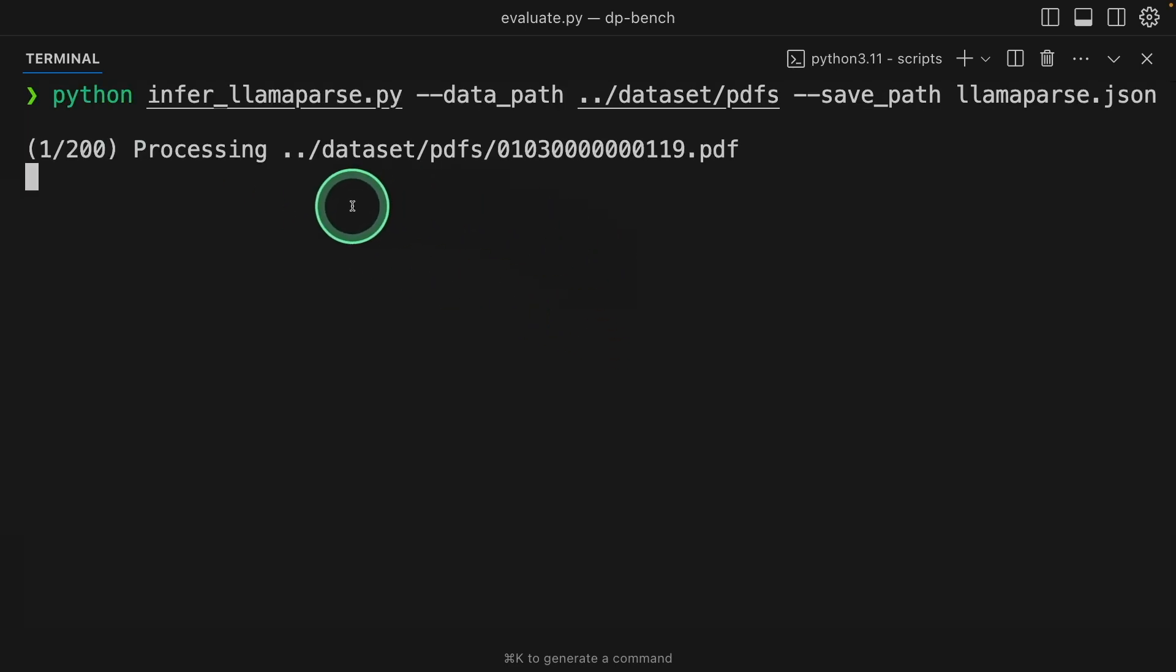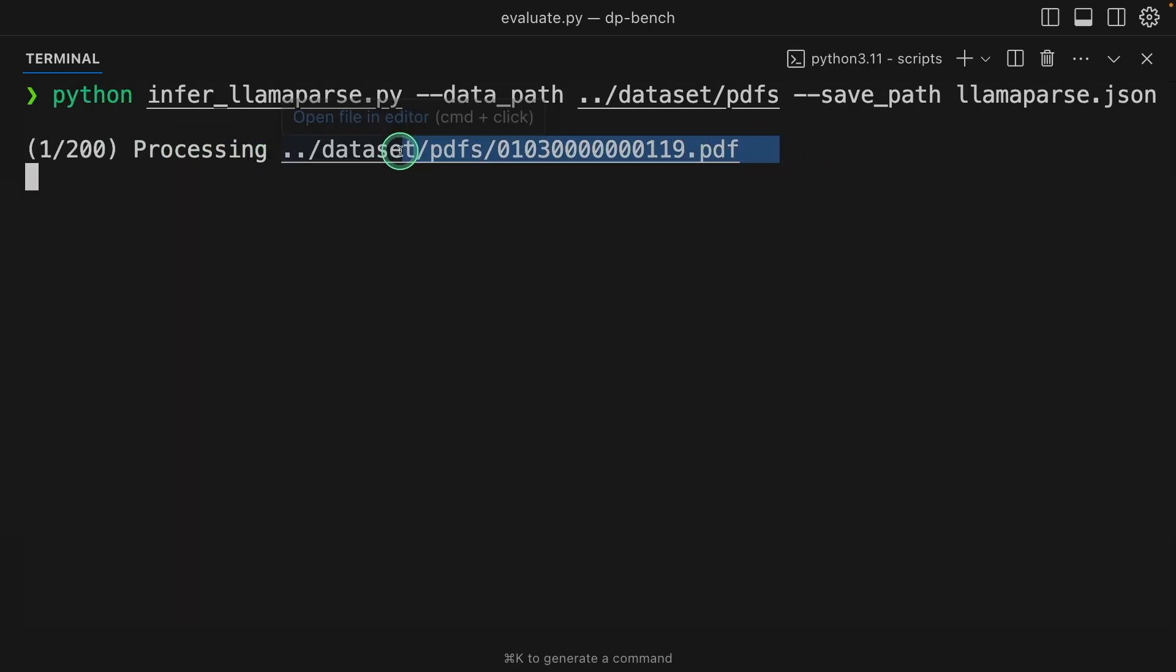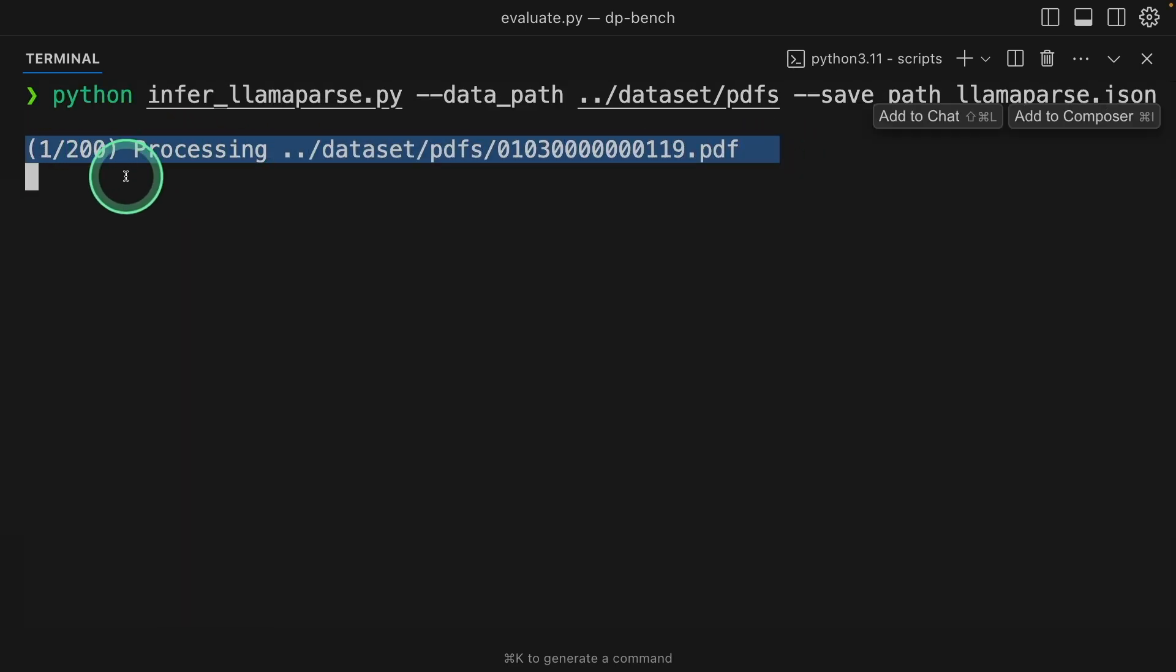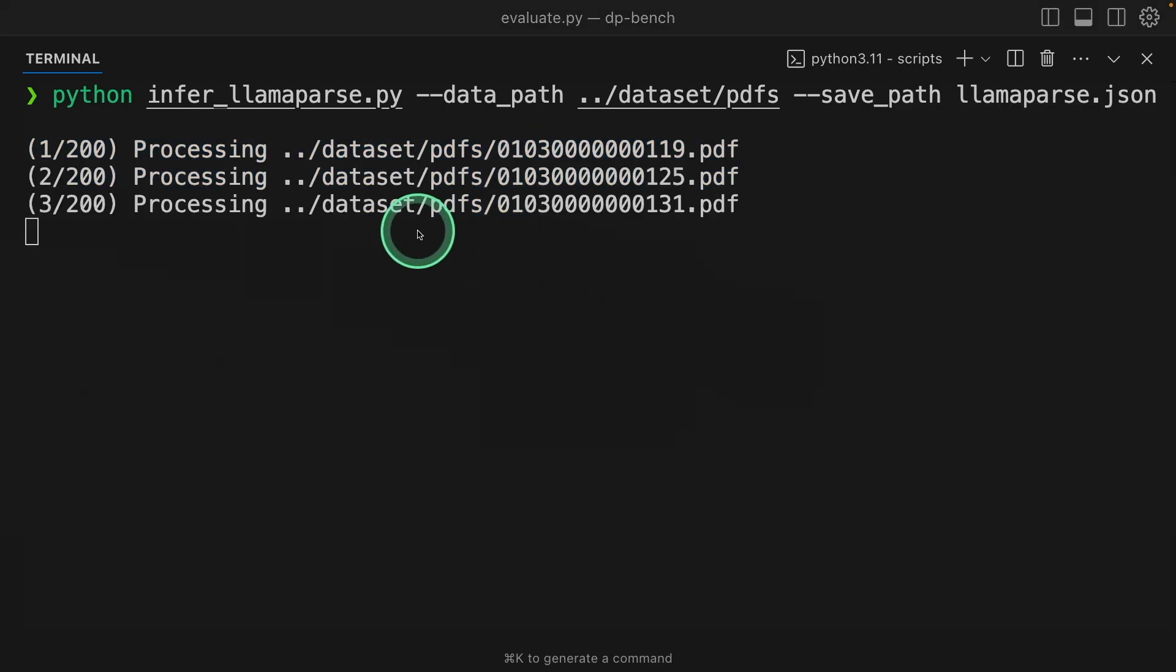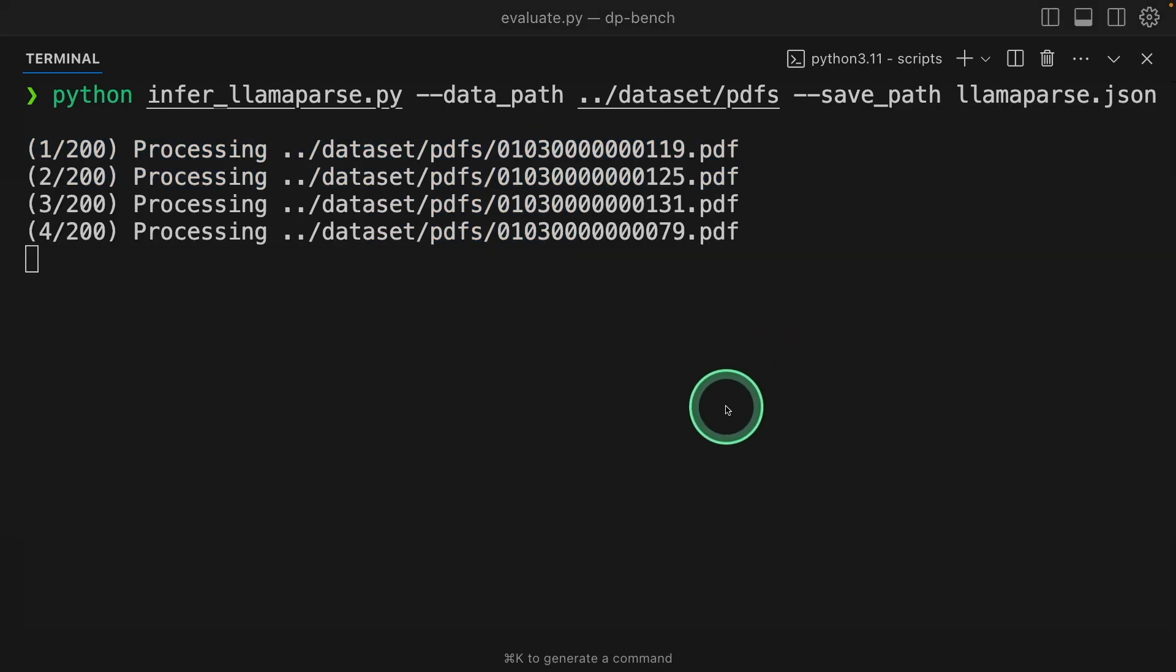After this, click enter. Now you can see it's parsing one by one, processing the document, the first one. Now this might take some time, so I'm going to leave it running.